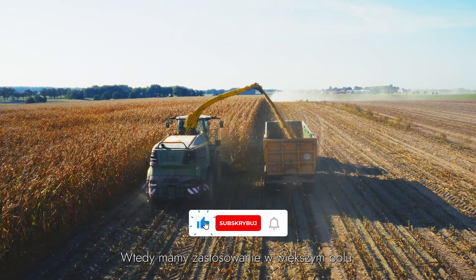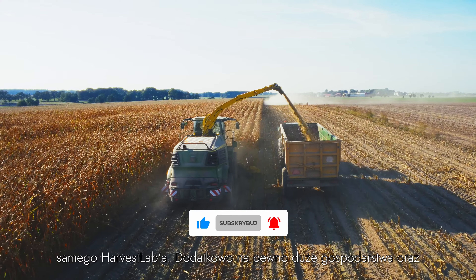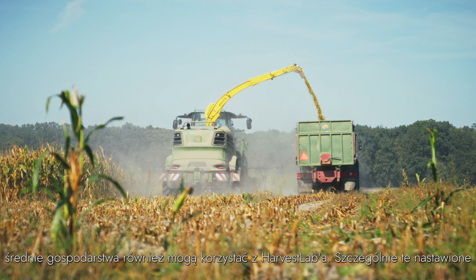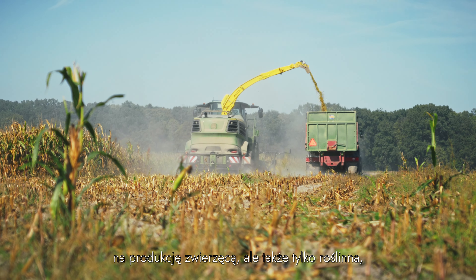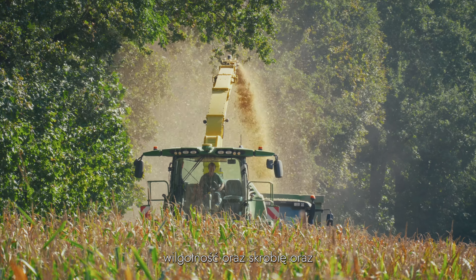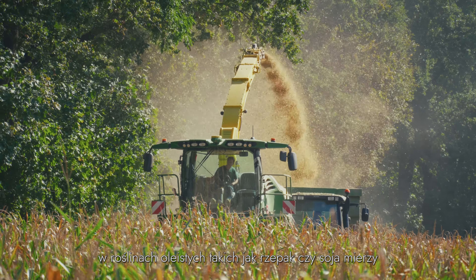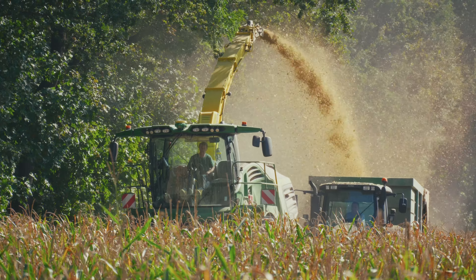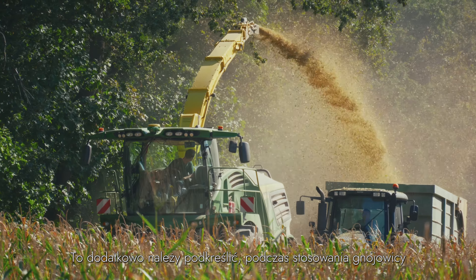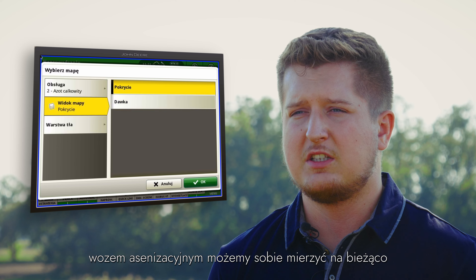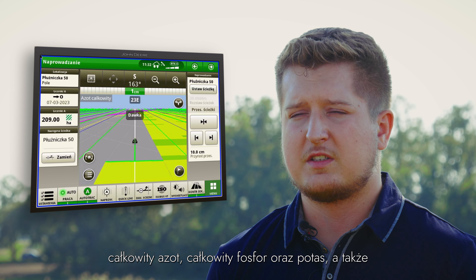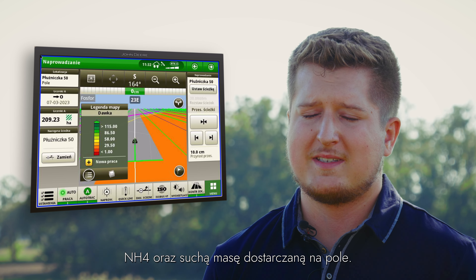We have many uses of the Harvest Lab. We can also use it to analyze seeds, compost, and soil — including soil characteristics and soil composition.